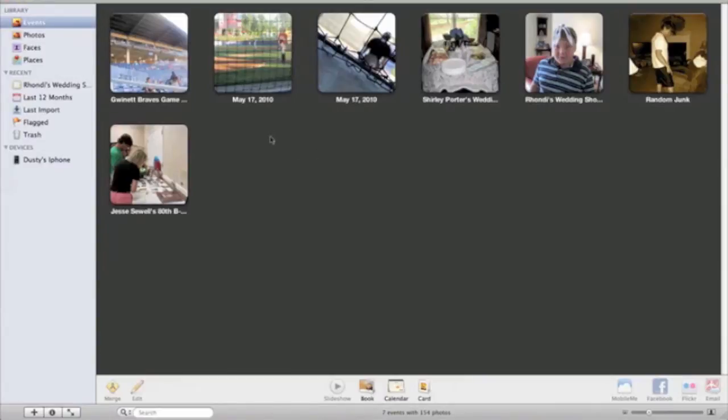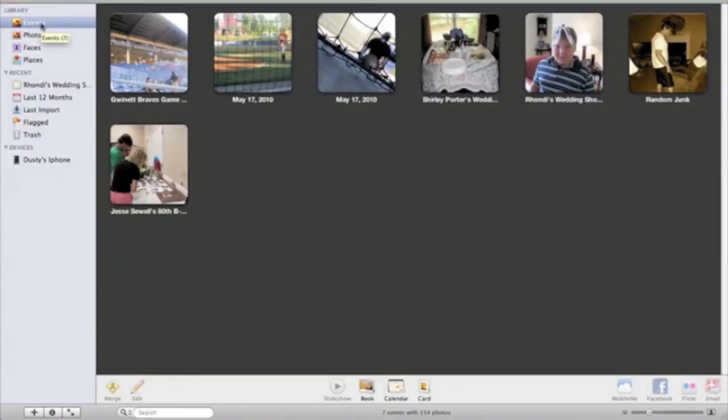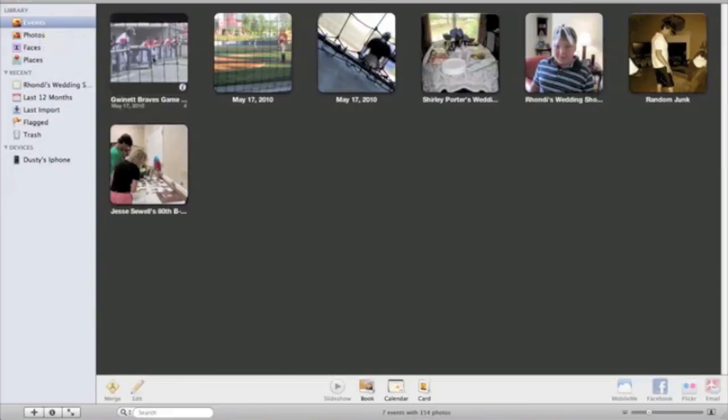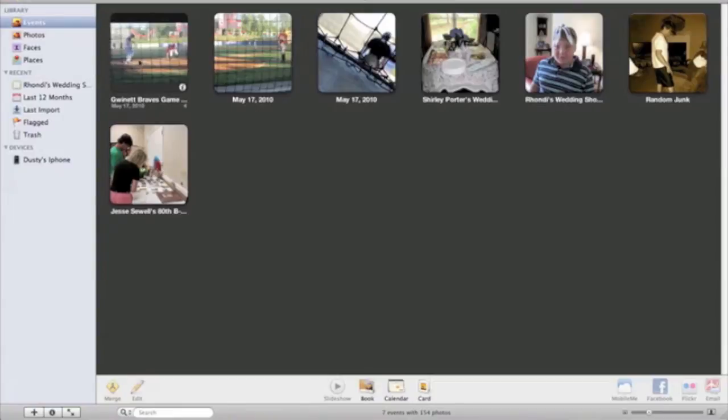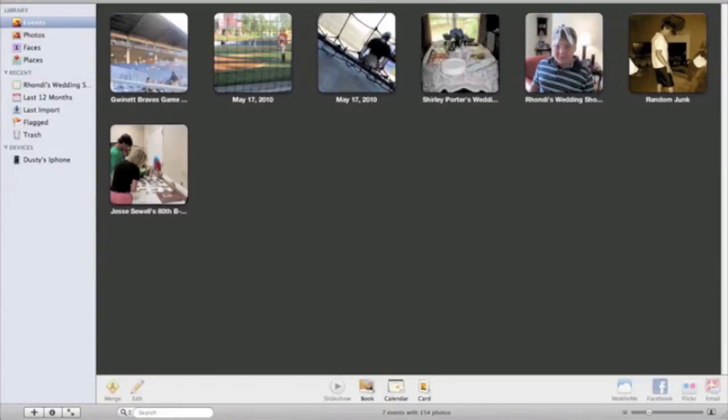So let's go right up here and go to an event. Now an event, as you see right over here, an event is something that is kind of like a folder of all the pictures that you want to put for a specific event. So say this event right here is a baseball game. So that will have all the pictures from that baseball game in it.